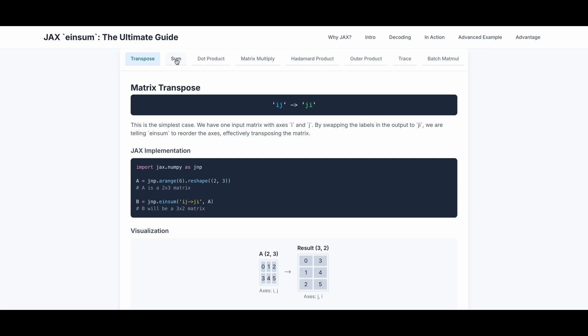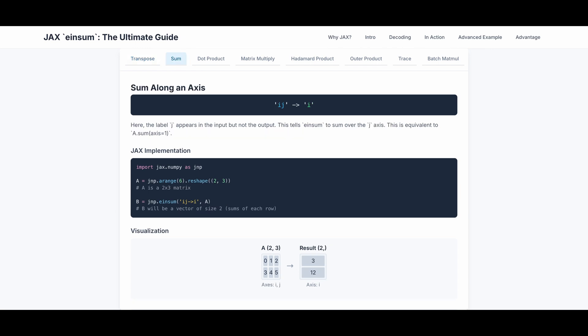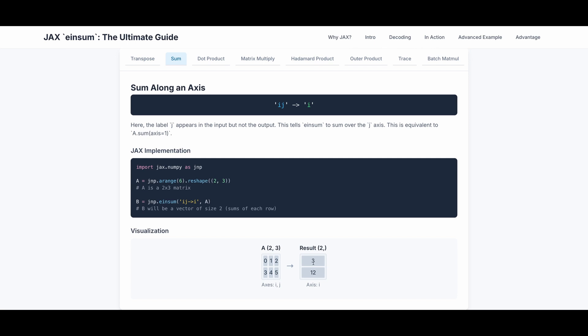Now let's take a look at sum. This is sum along the axis. Here the label j appears in the input, but not the output. This tells einsum to sum over the j-axis. This is equivalent to a.sum with axis equals to 1. Here's the actual JAX implementation. A is the same 2 by 3 matrix, and B is the einsum with input as ij and output as i. This is the visualization. We still keep the axis i, but we sum over all the elements in axis j. 0 plus 1 plus 2 equals to 3, 3 plus 4 plus 5 equals to 12.